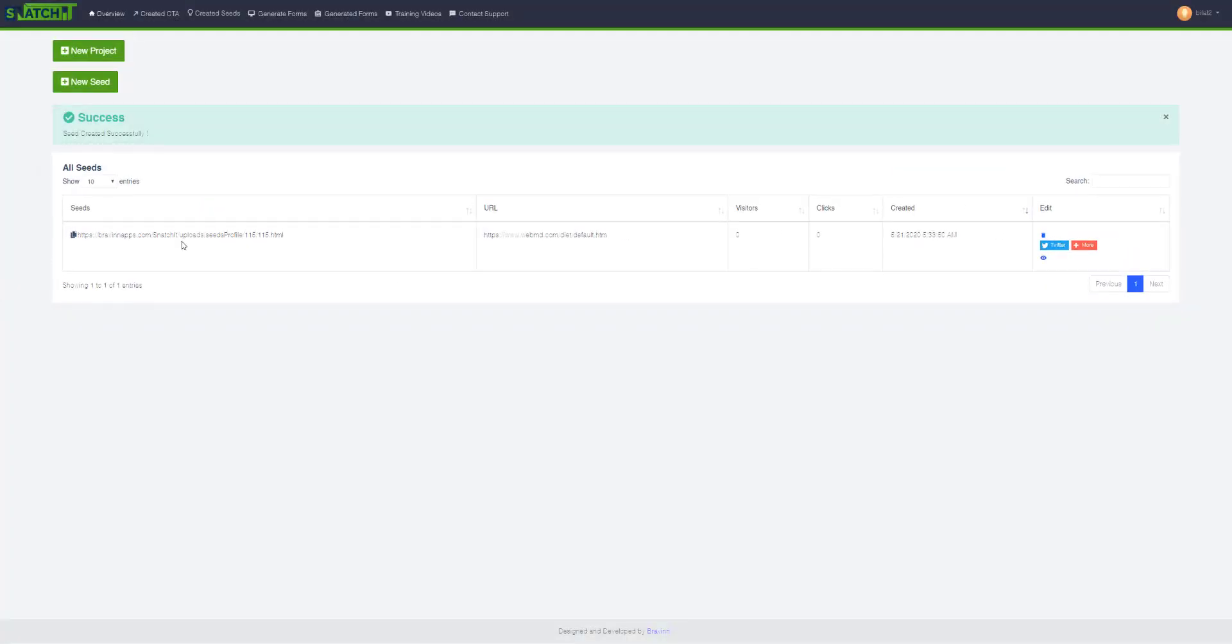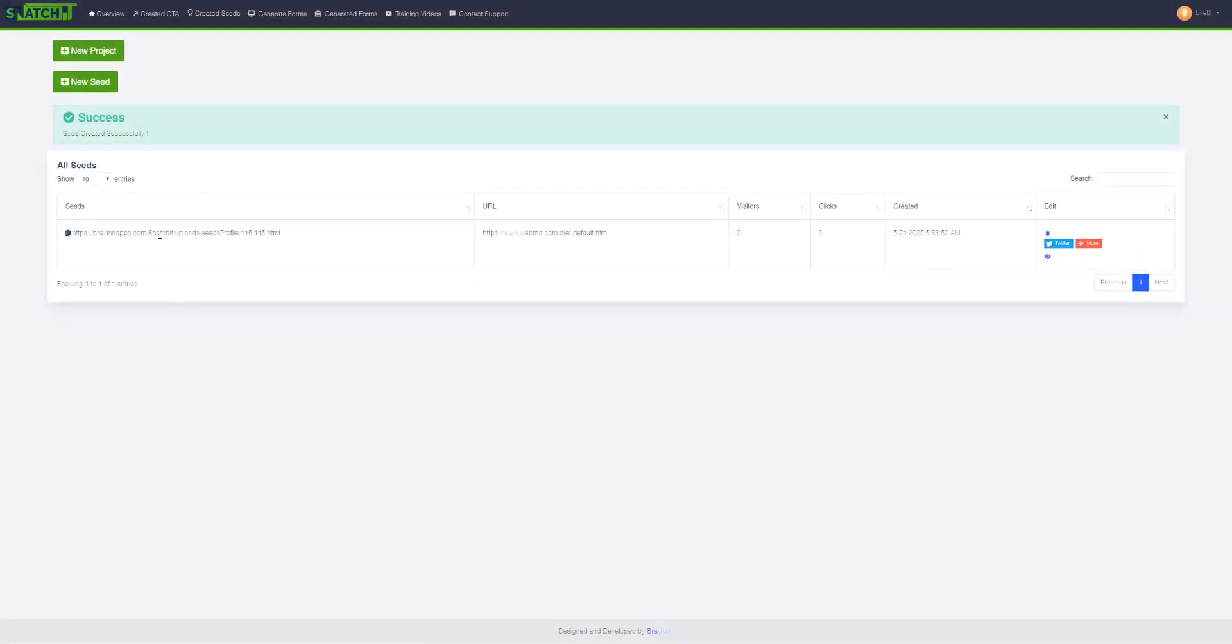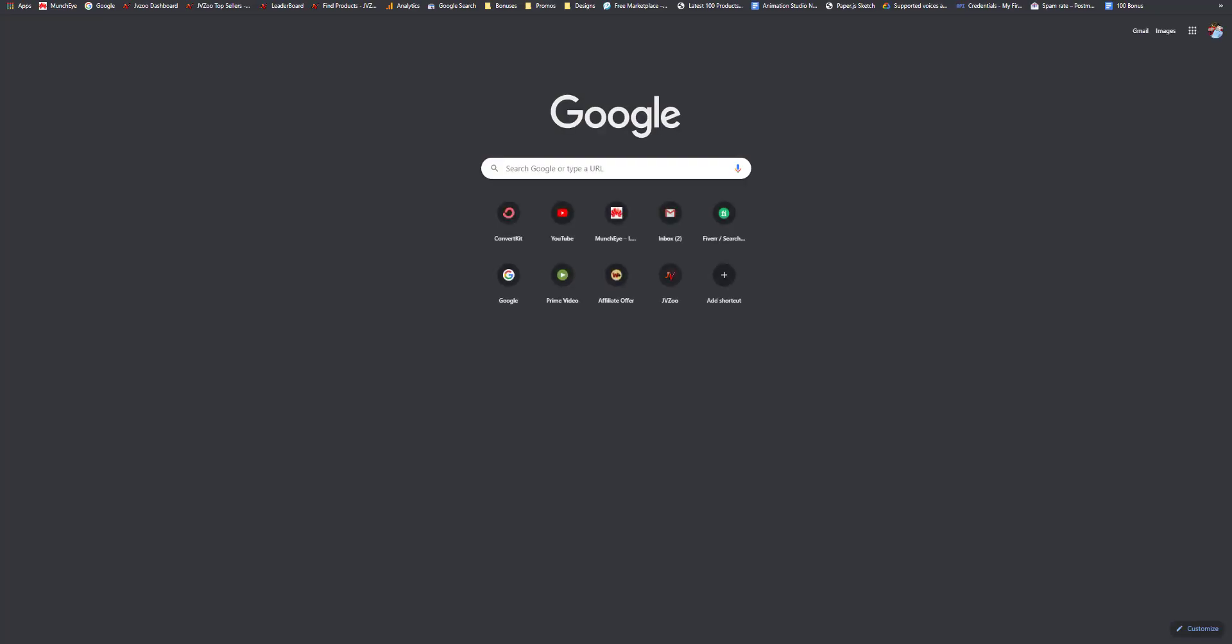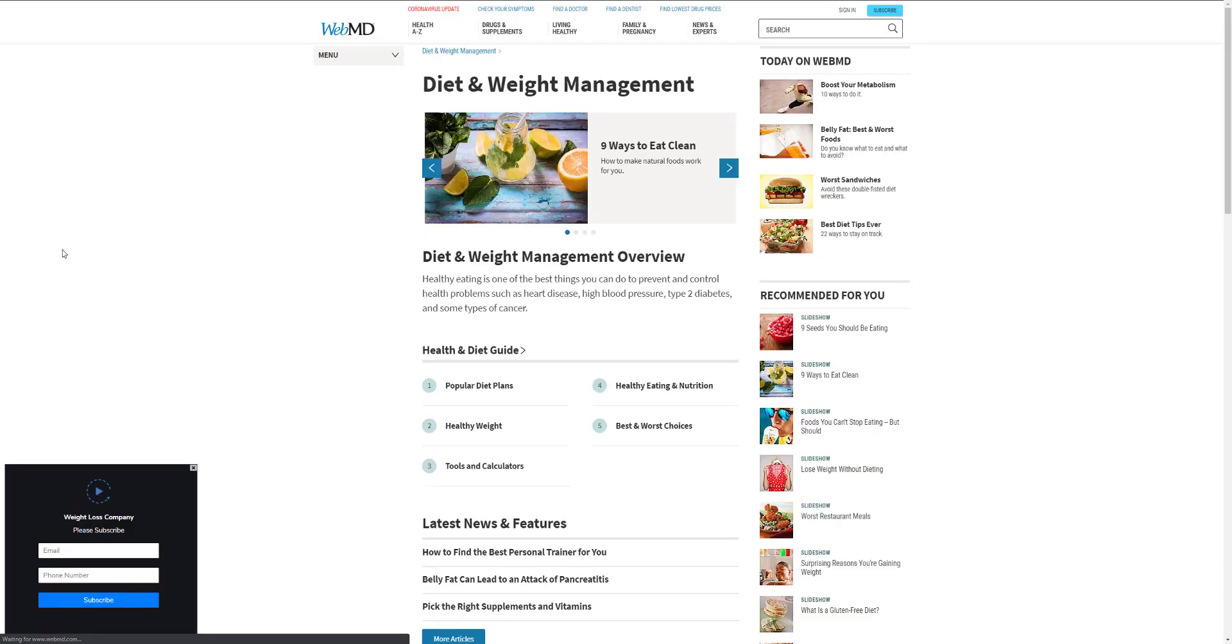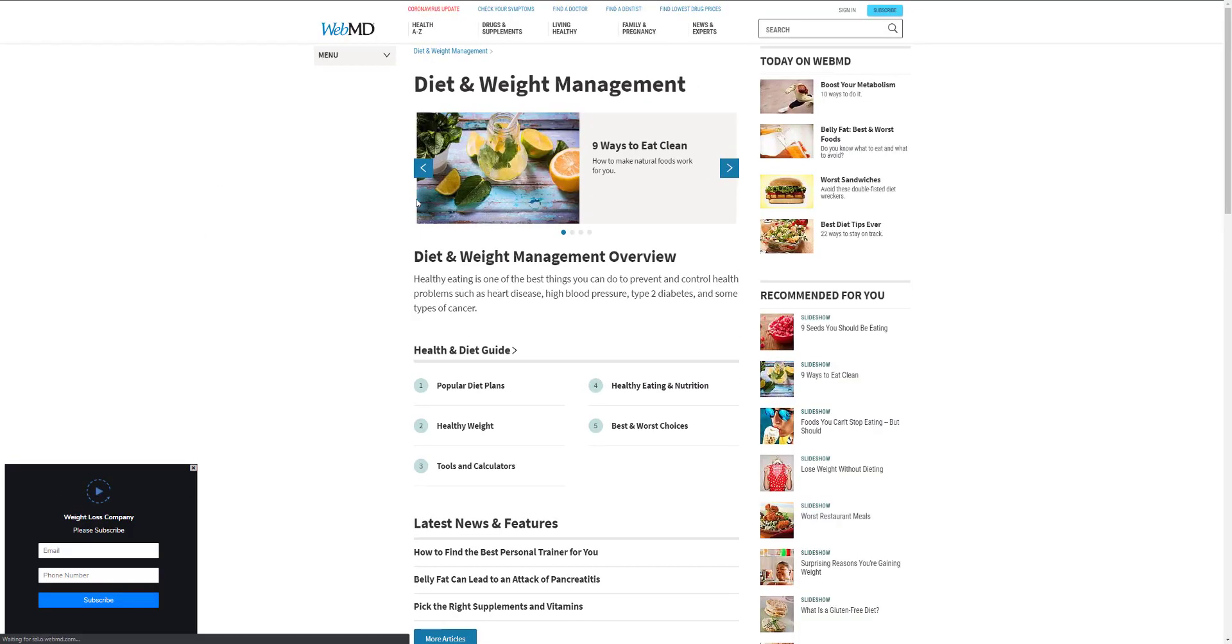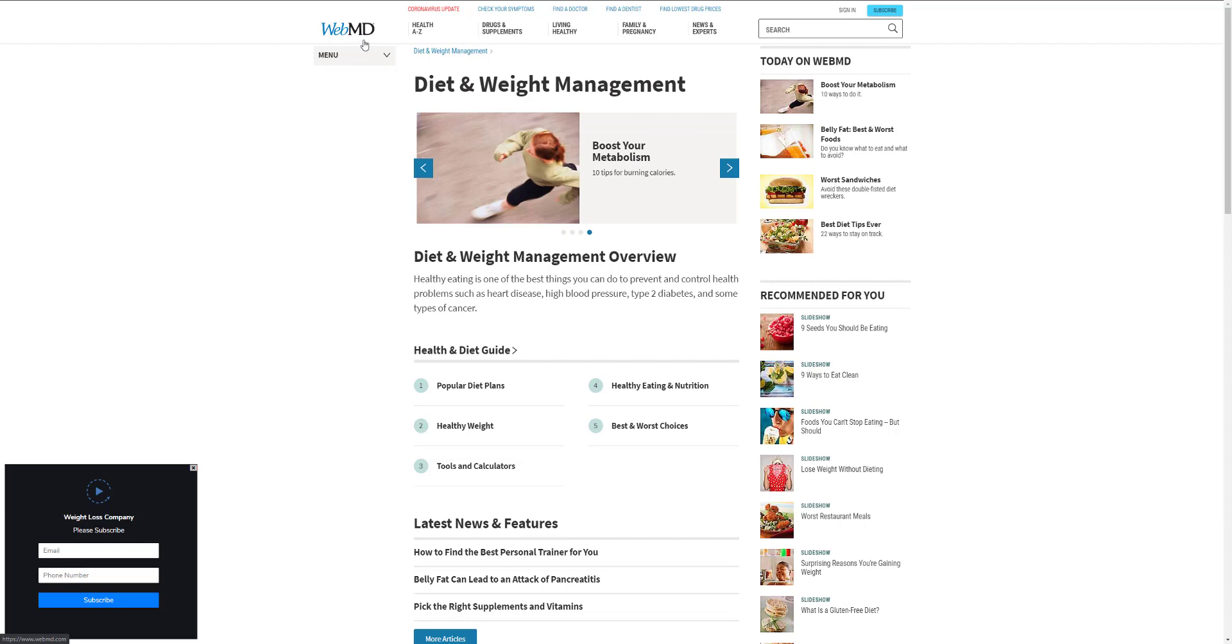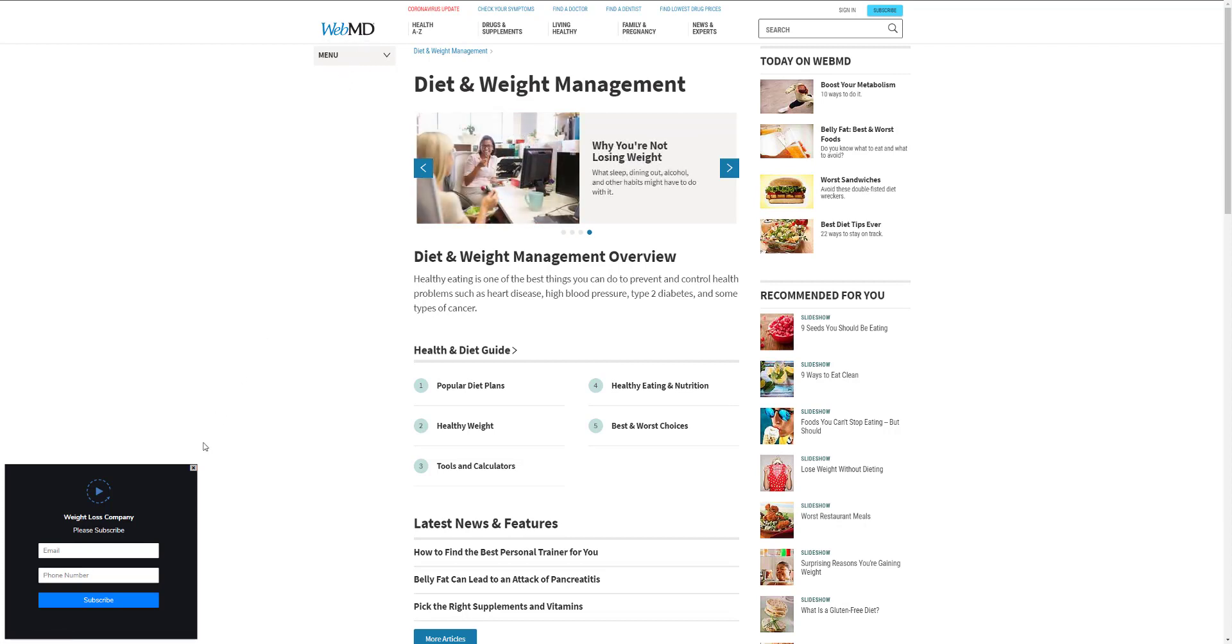Okay, so the project is created and now I can click copy. Just go ahead and visit this, and when I open this I can see that my form is right there on the WebMD website, which is a very popular medical site.